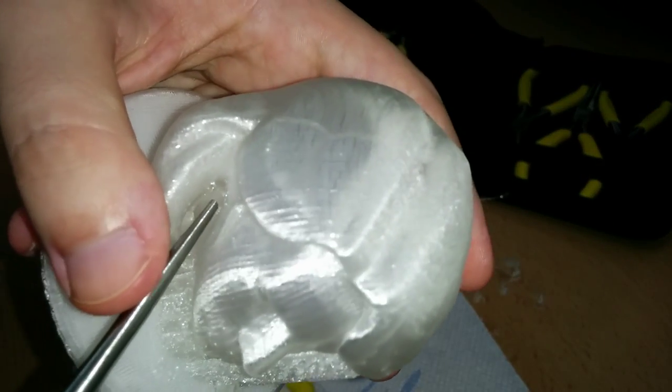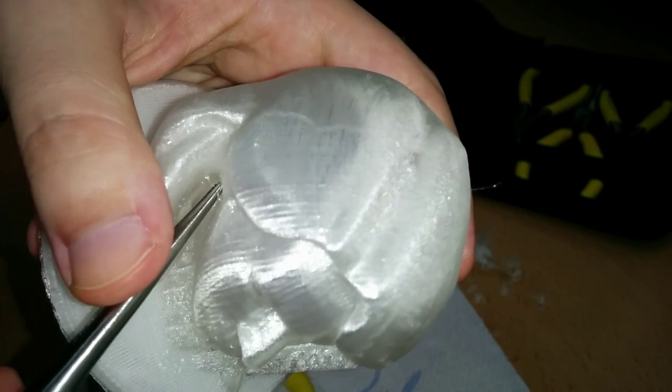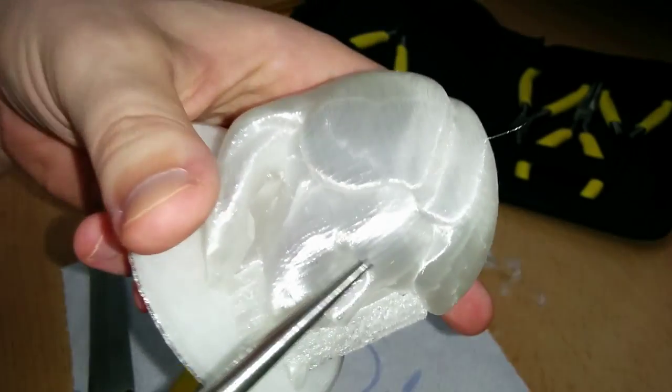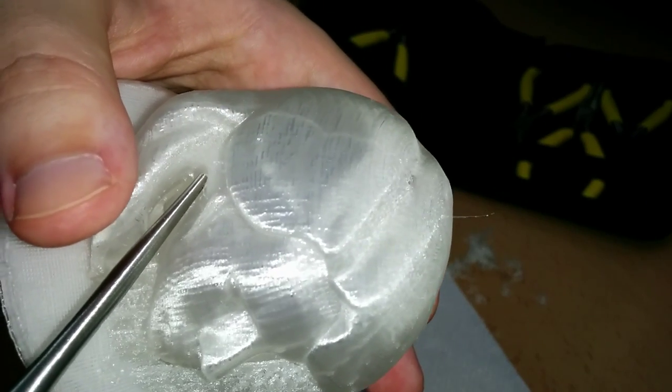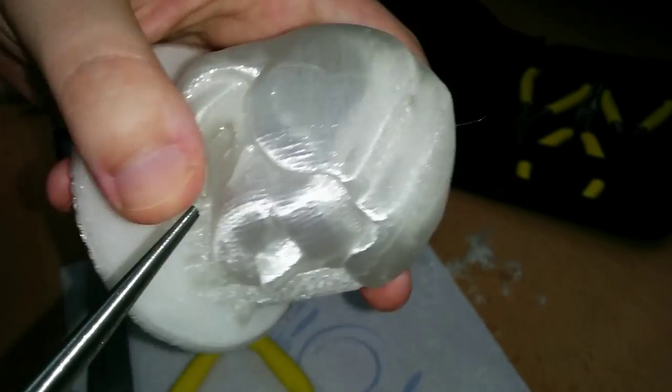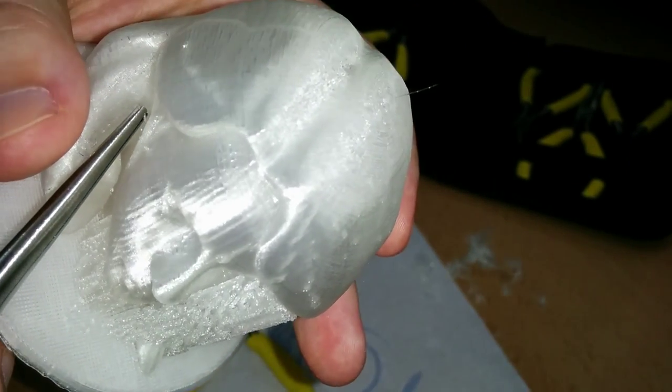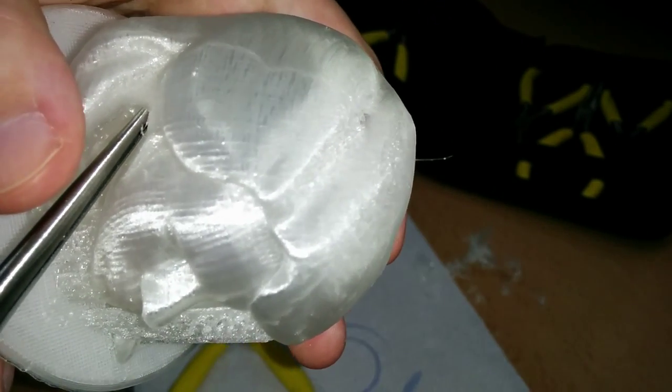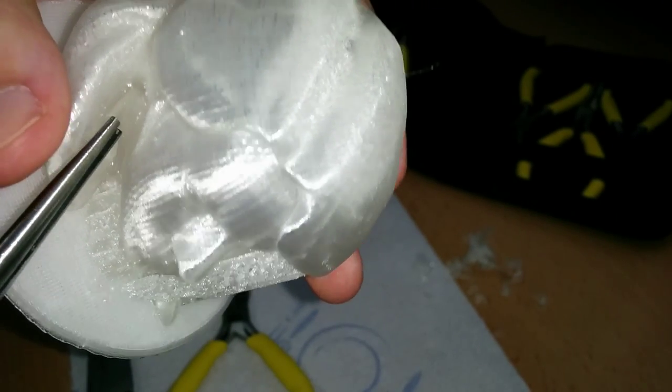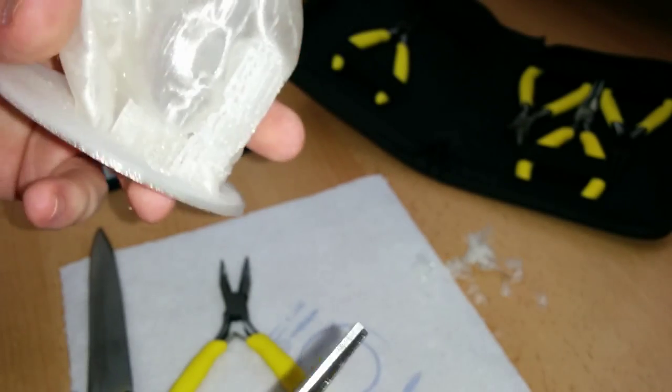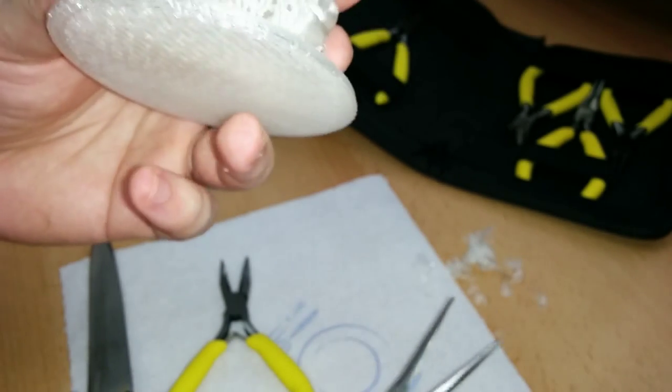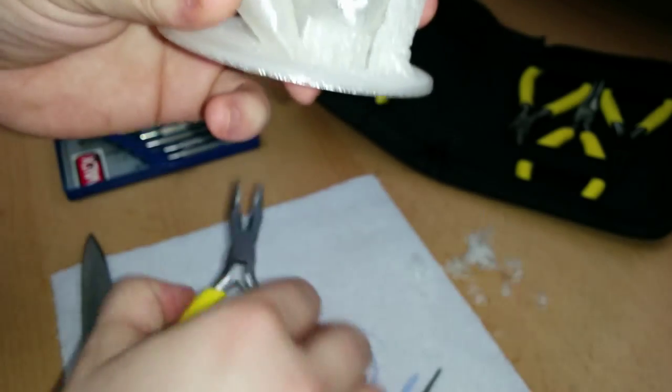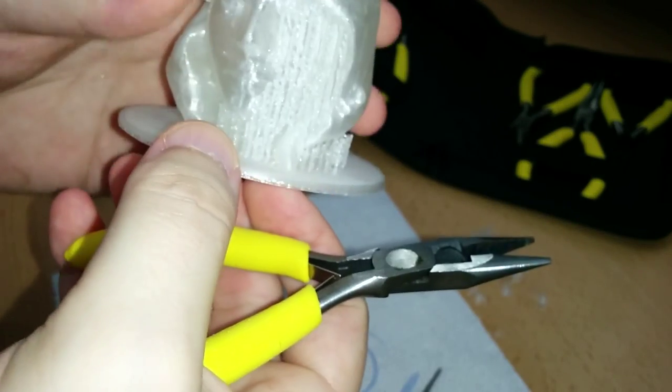Sorry if I keep pulling the print towards me. Because of the position that I have here, the camera is a bit off sync to my own working view. So I might pull it a bit towards me. That should be enough for this area for now. Let's move on, and I'll finish later.